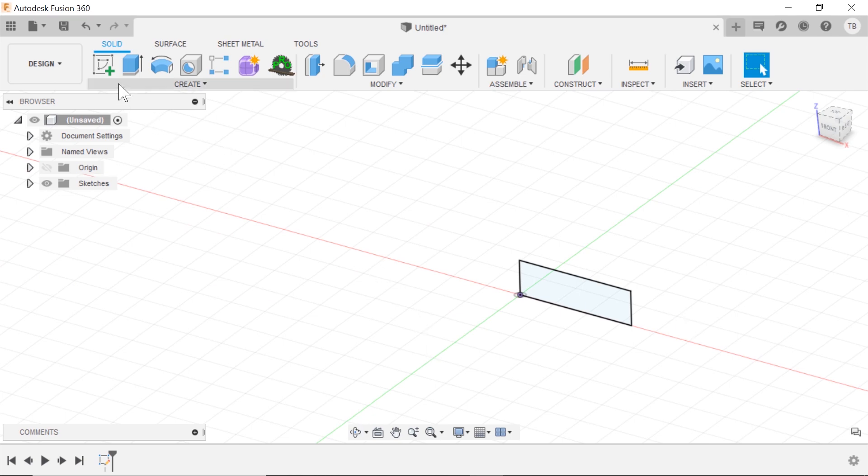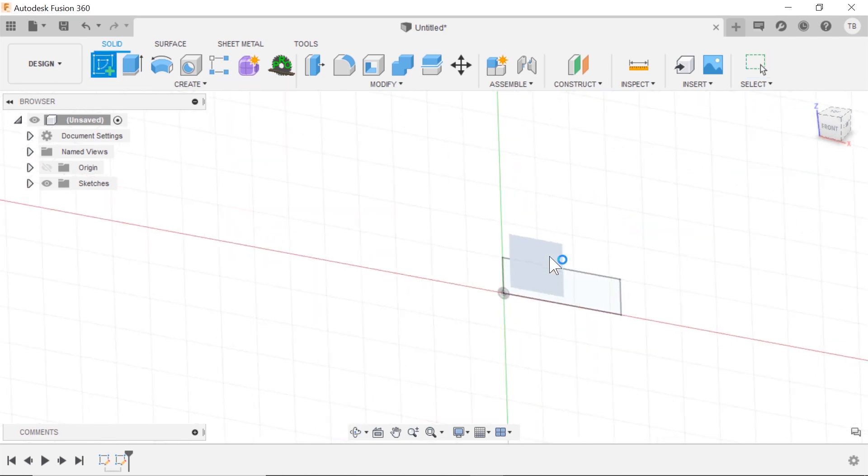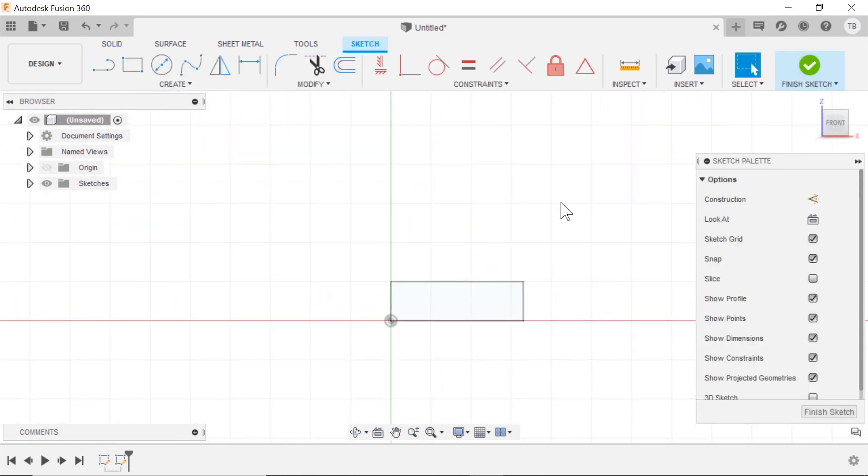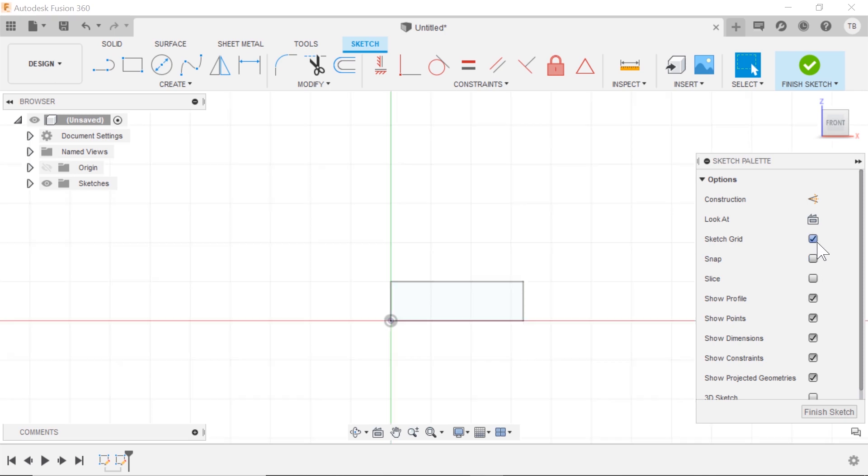Something to be aware of when you're starting a brand new sketch, if this grid is not showing up, come over to your sketch palette and you'll want to make sure that the sketch grid is turned on and the snapping is turned on if you'd like it to do that.